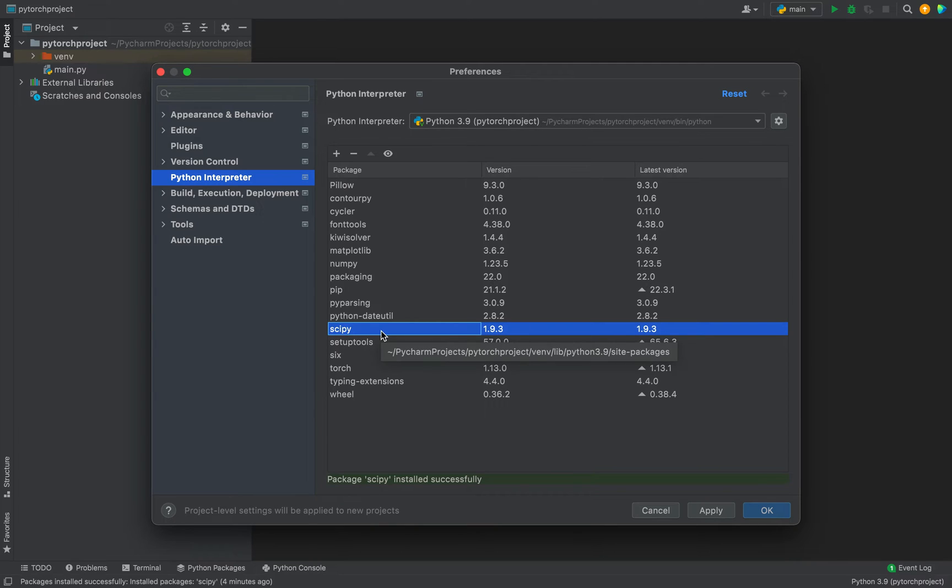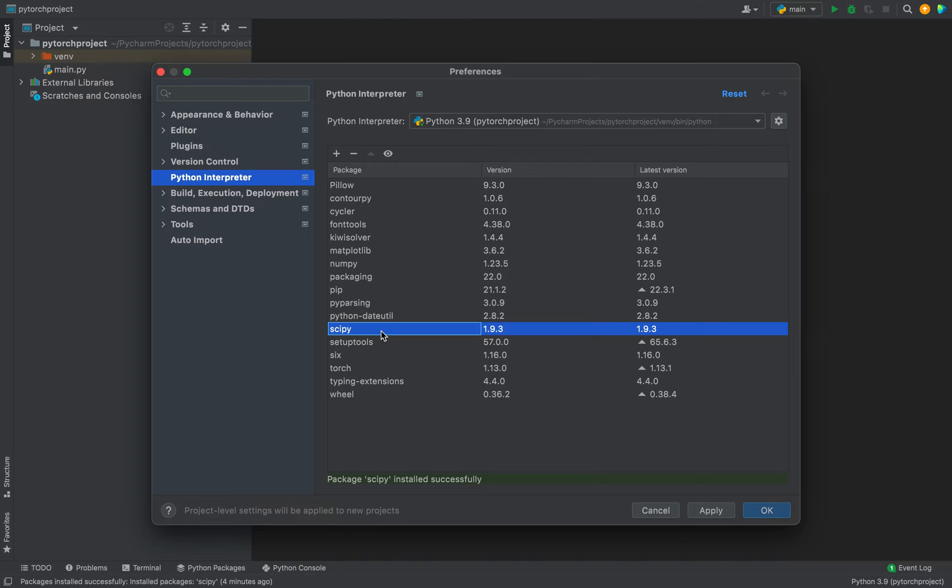Okay, you can see that the SciPy package is available over here in the list of packages. Now it uses NumPy package underneath the SciPy package, therefore NumPy installation is a must. If you want to know how to install NumPy in PyCharm, then click on the video in the i button.